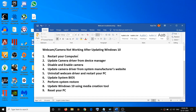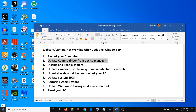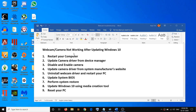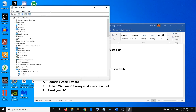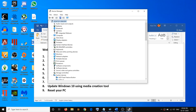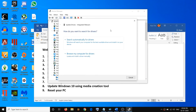If after the restart you're still facing the problem, go ahead and update the camera driver from Device Manager. Make a right-click on the Start menu and then click on Device Manager. Now select your camera — you might see 'Cameras' or you might see 'Imaging Devices.' Whatever you see, go ahead and select your camera, then right-click and click on Update Driver.